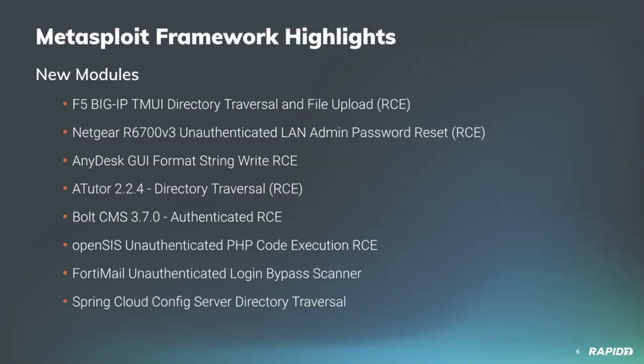In the vein of modules which leverage multiple vulnerabilities, community contributor edgy x added a new module targeting vulnerable versions of openSIS, an open source student information system. For vulnerable targets, the module exploits an access control vulnerability to access scripts normally only accessible to authenticated users, then uses a local file inclusion to reach a SQL injection vulnerability leading to execution of arbitrary PHP code via unsafe use of the eval function.